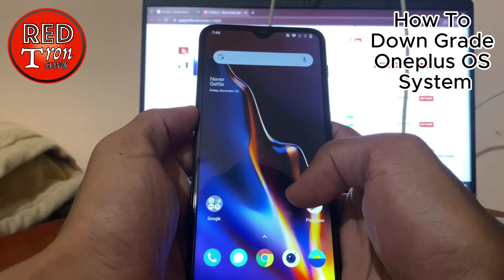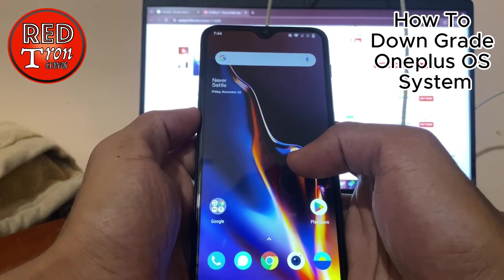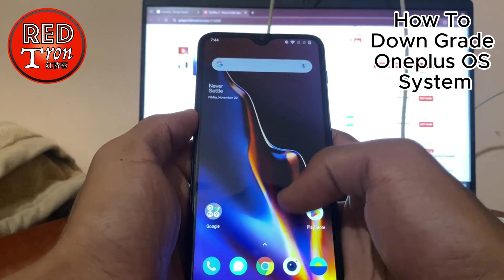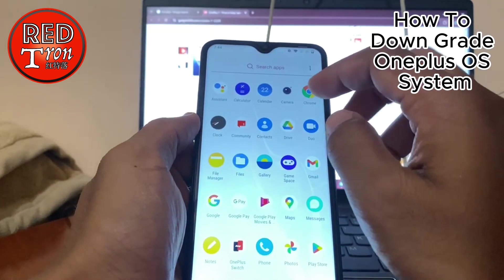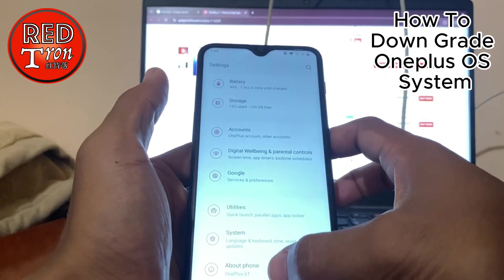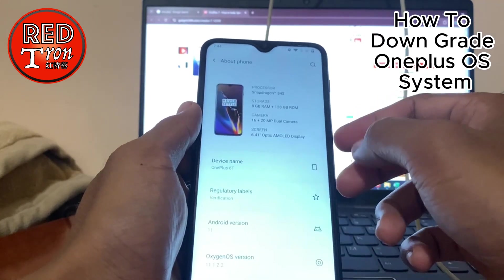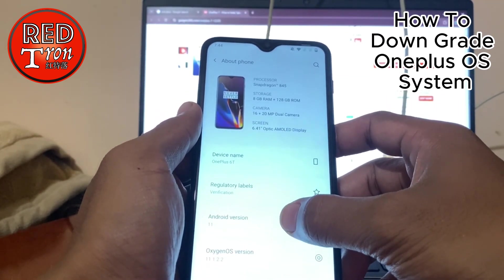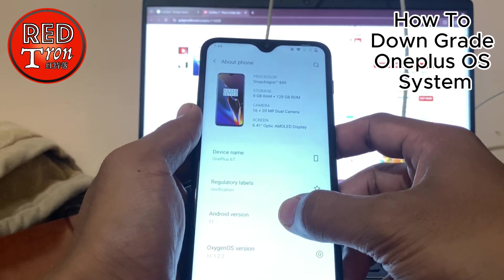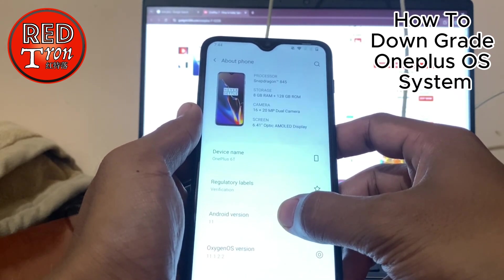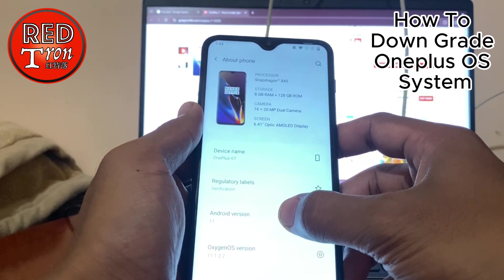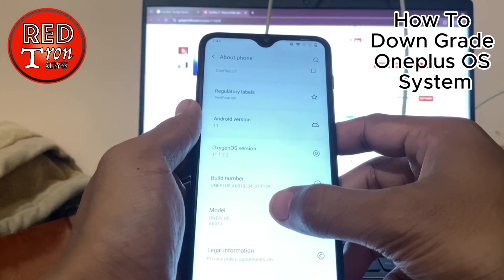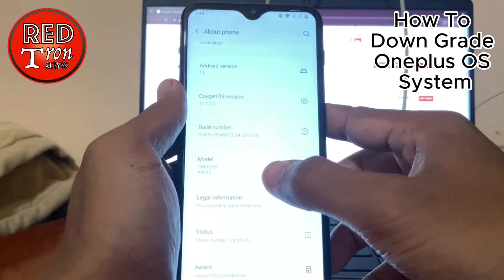So this is the step that we need to perform before we begin to update our device. Just to give you a double shot again, I'm going into settings to show you my device. This is the OnePlus 6T with the Snapdragon 845, with 128GB of storage and 8GB of RAM. I am running on OxygenOS version 11.1.2.2, as you can see.